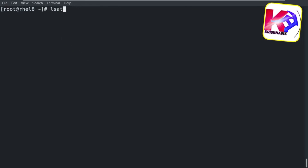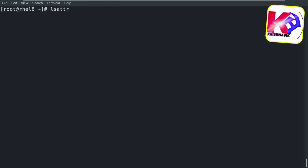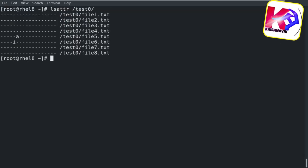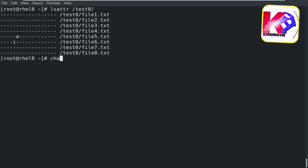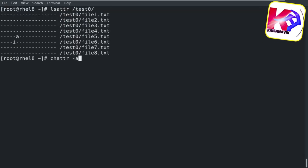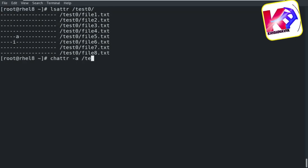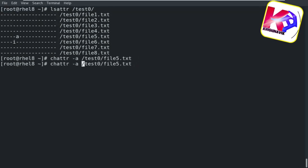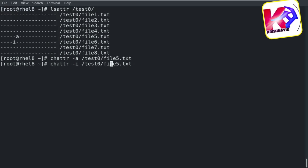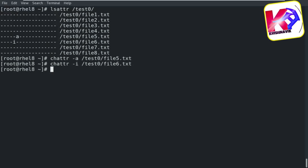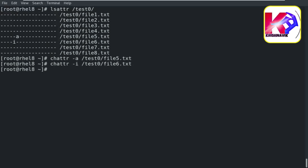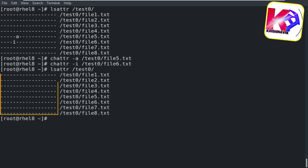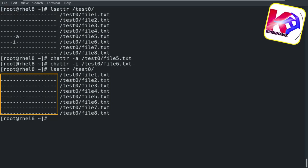Now I am going to show you how to remove a particular attribute from a particular file. Type the following command lines to remove the attribute from file5.txt and file6.txt respectively. Done — now no file has any attributes.